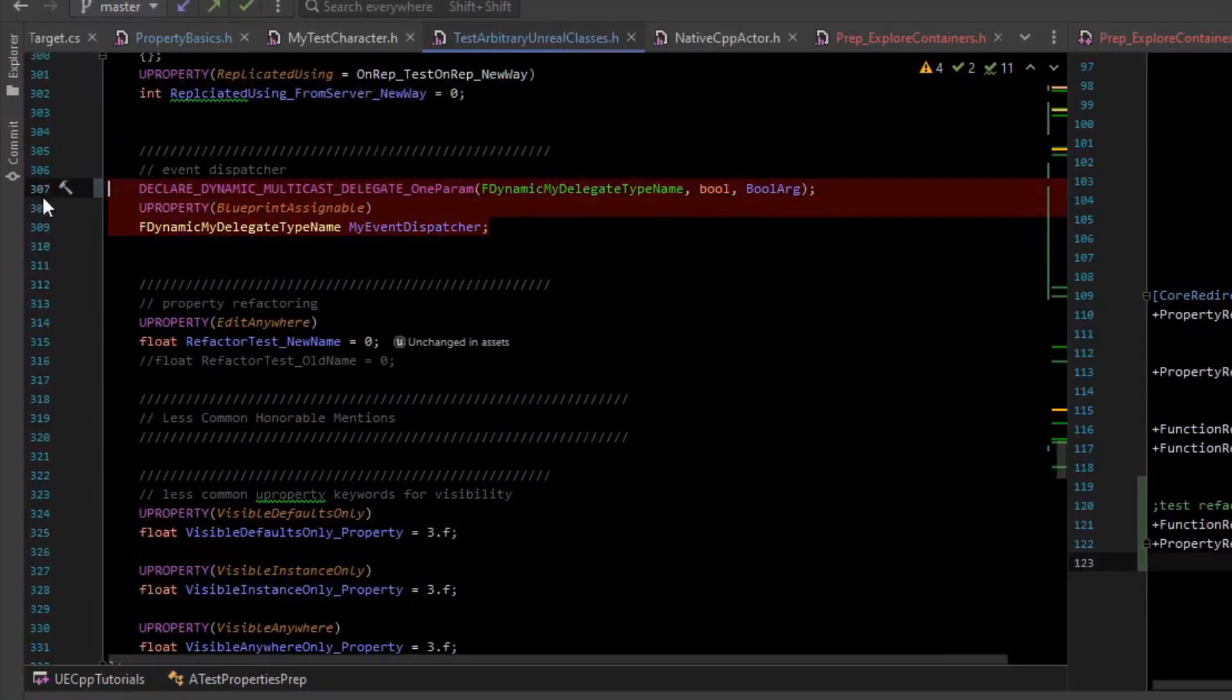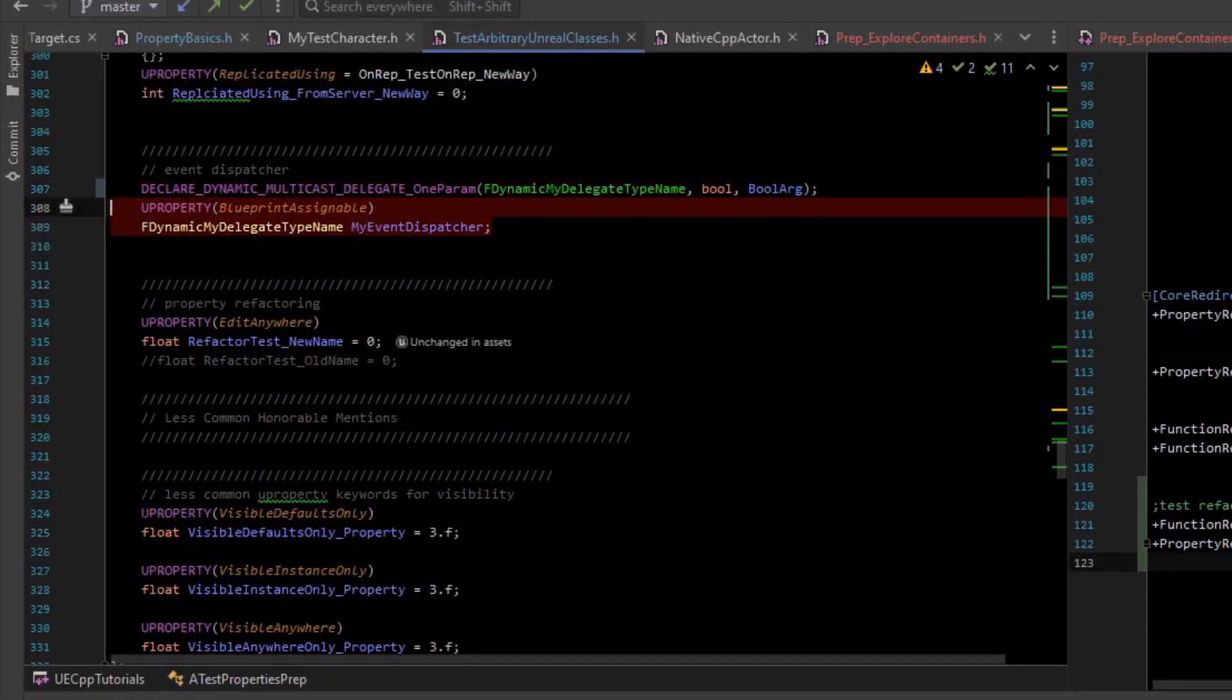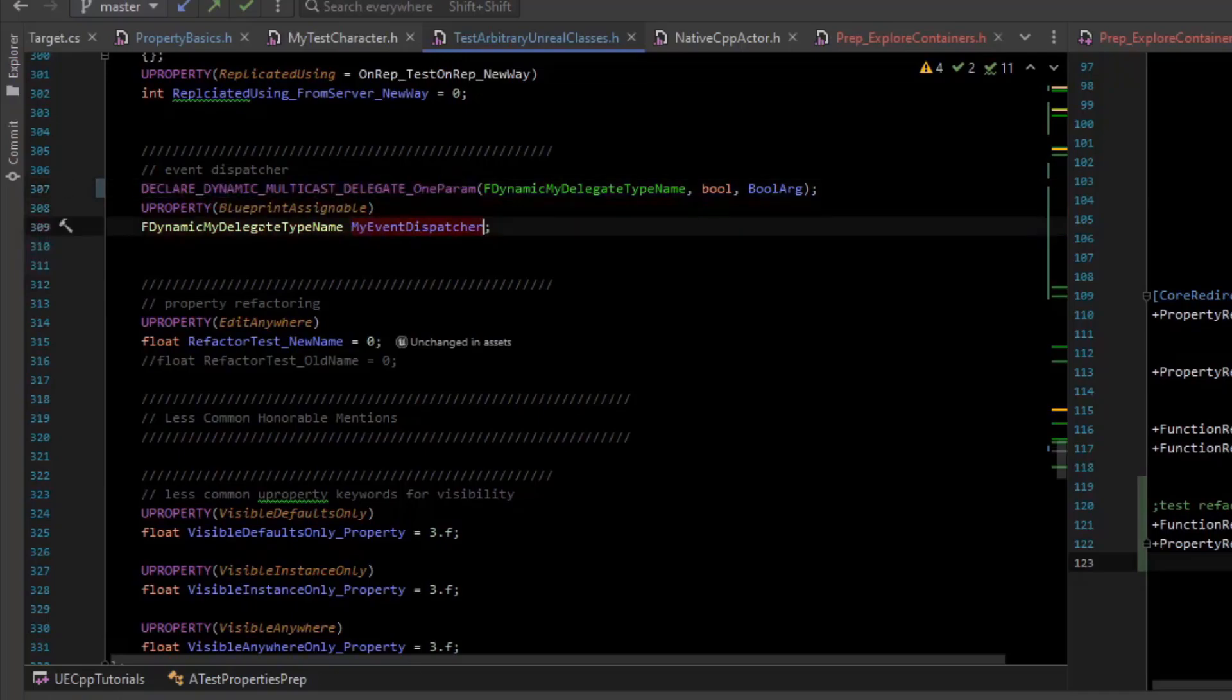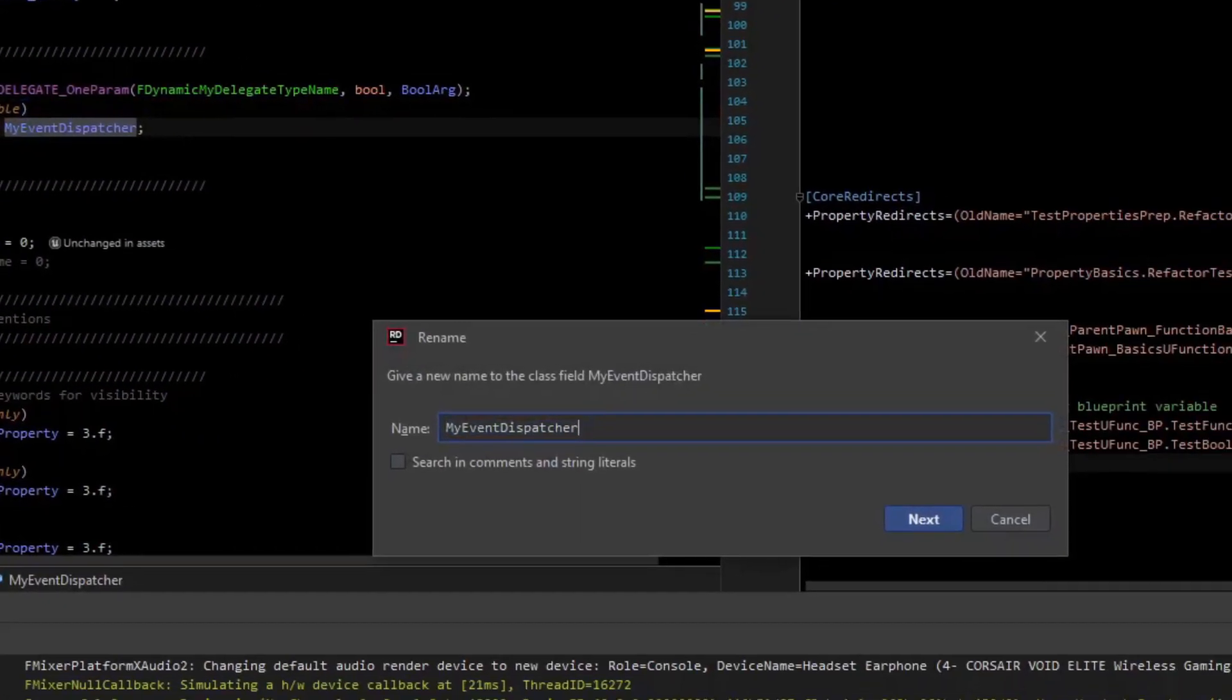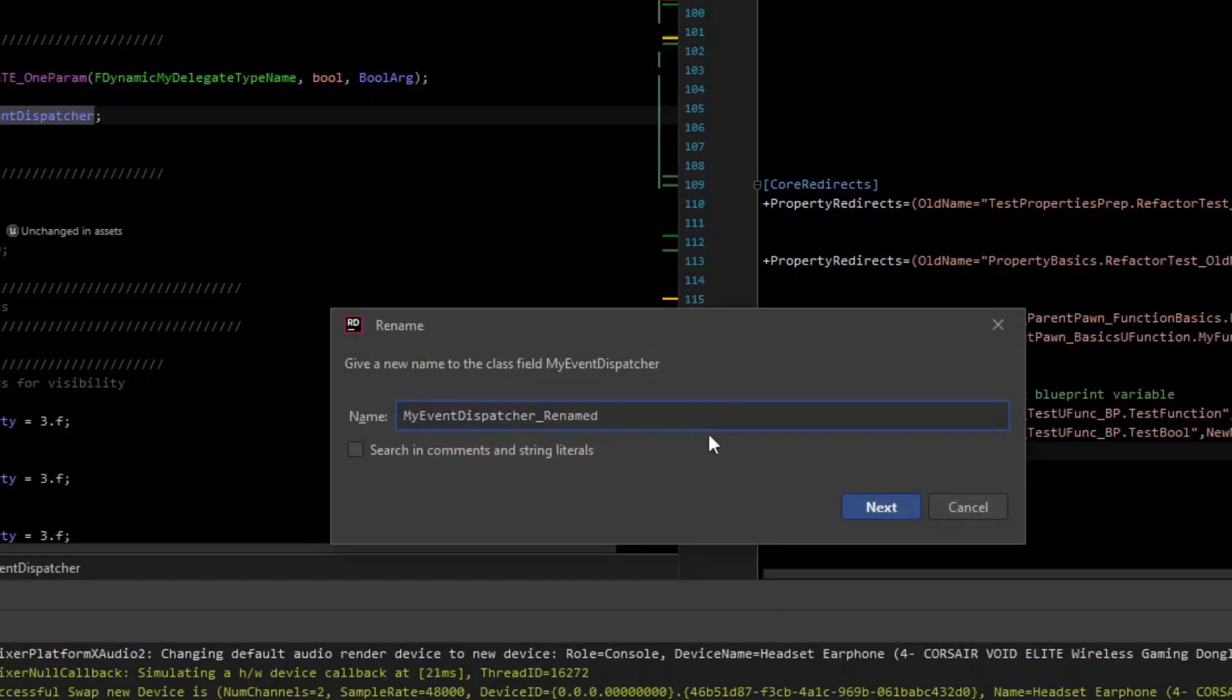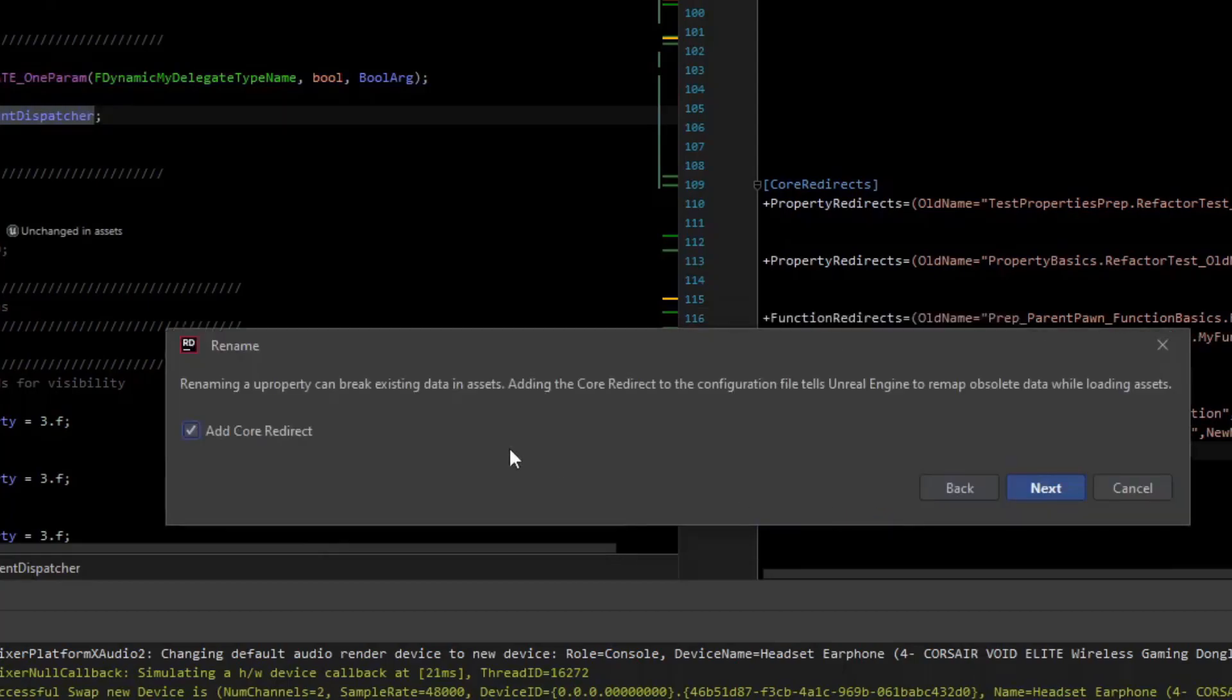Say we have something that is a blueprint exposed property in code like this delegate and we want to change the name. That will break your blueprints normally, but Rider will actually let you rename it and tell you that you need to update this and you can add a core redirect.